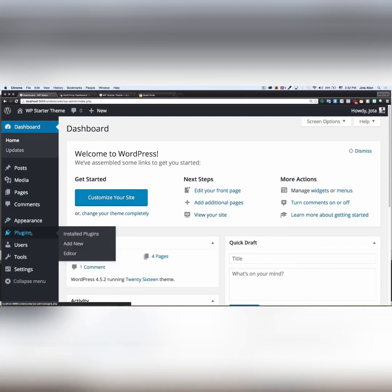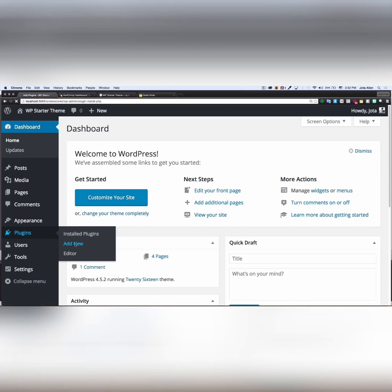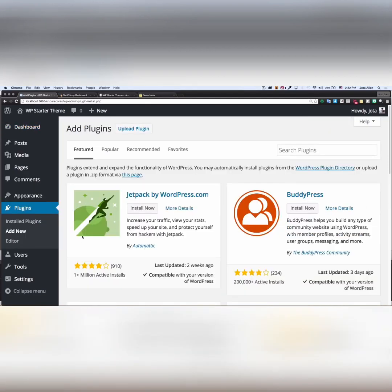First thing we're gonna do, I'm gonna install the MailChimp plugin. So I'm gonna go to plugins, click on add new. I'm gonna search for MailChimp.